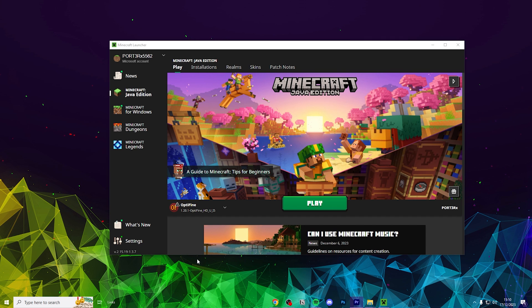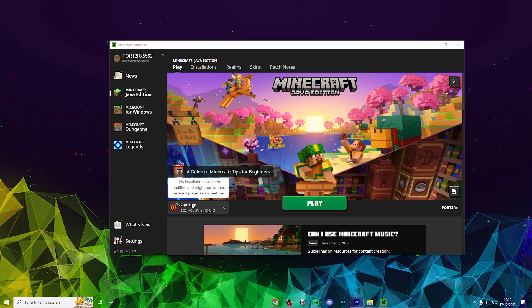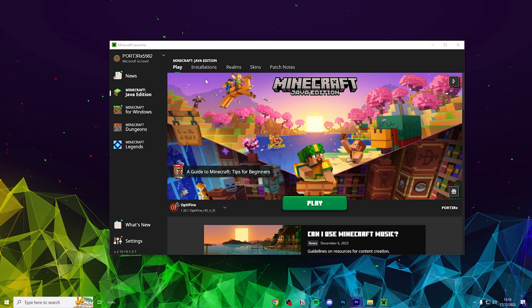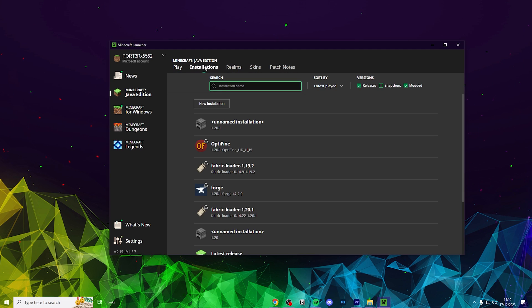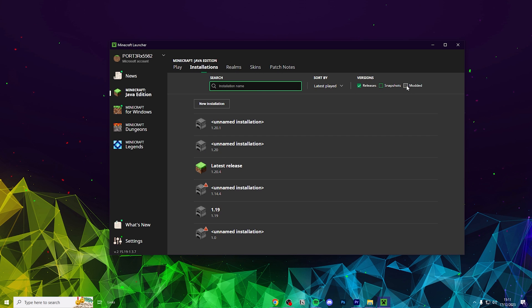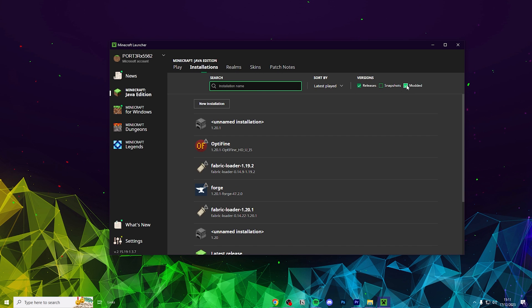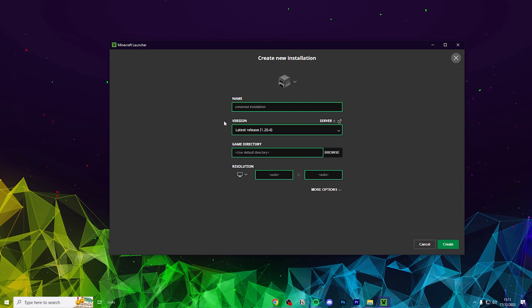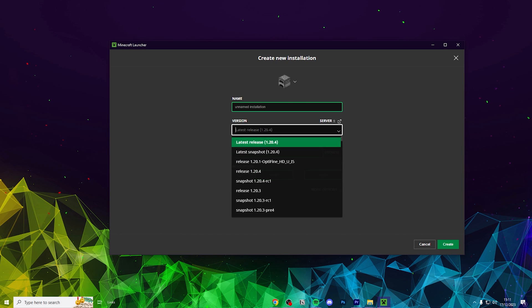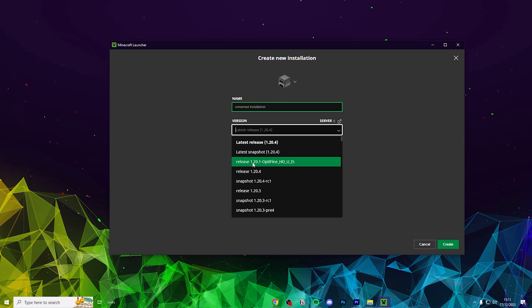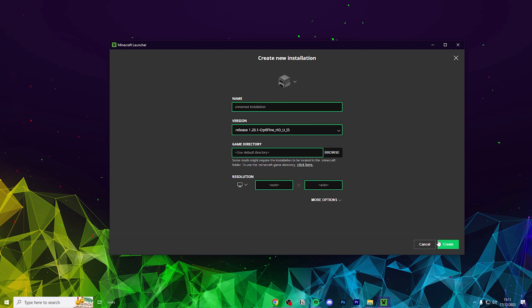It should now by default load in with the Optifine version you've just installed, but just in case it hasn't, head over to installations. Double check modded is selected, click the versions drop down menu, select the Optifine version, and click create.